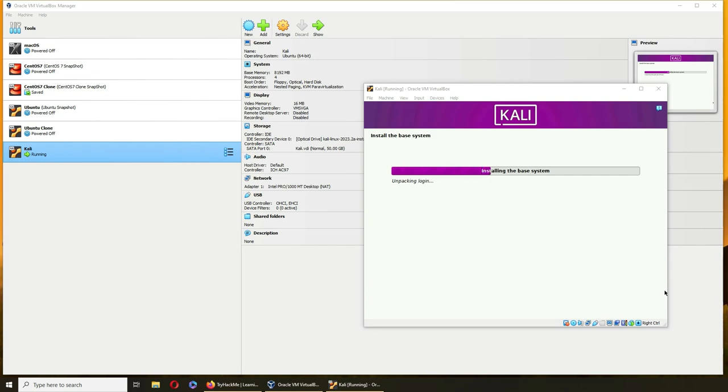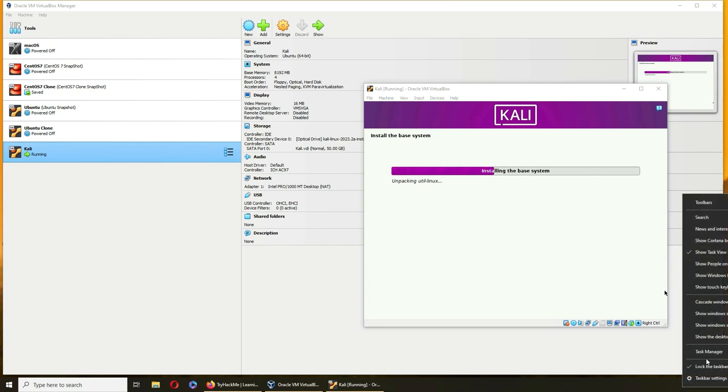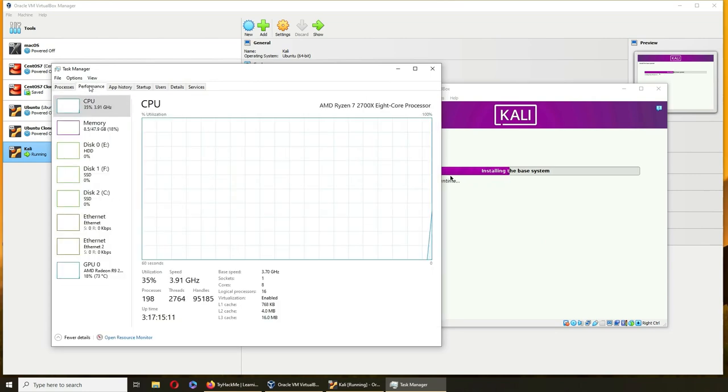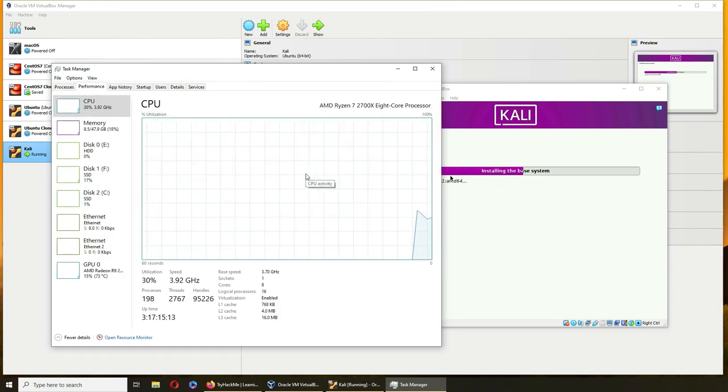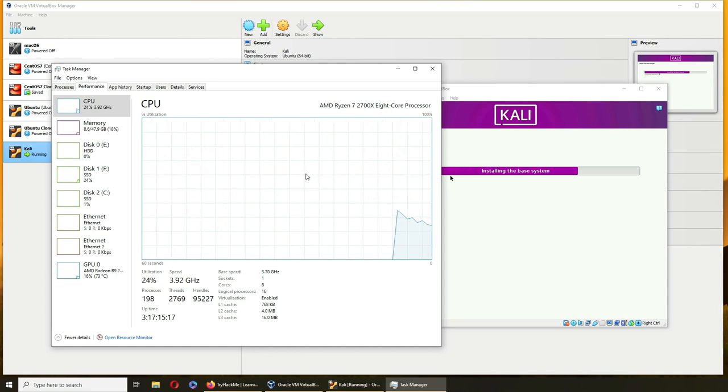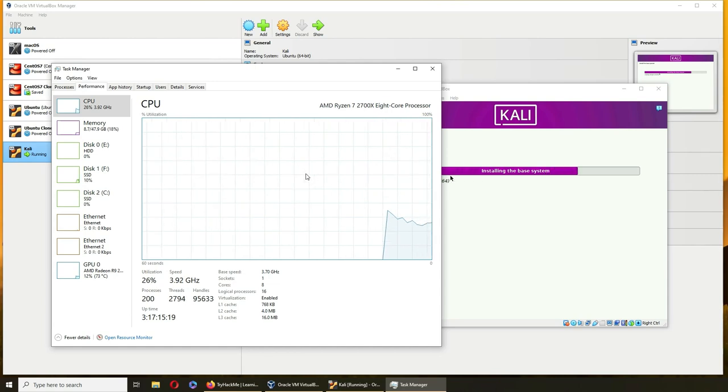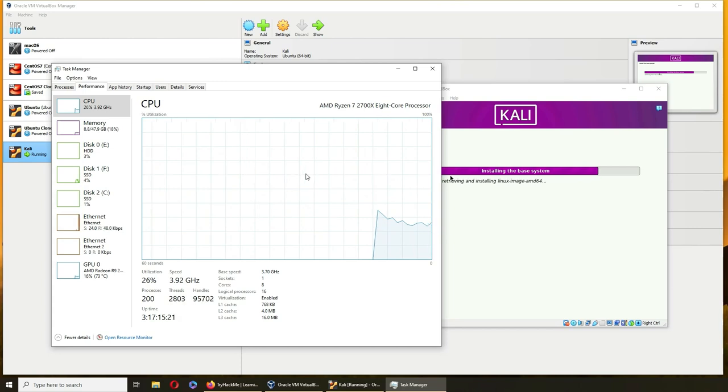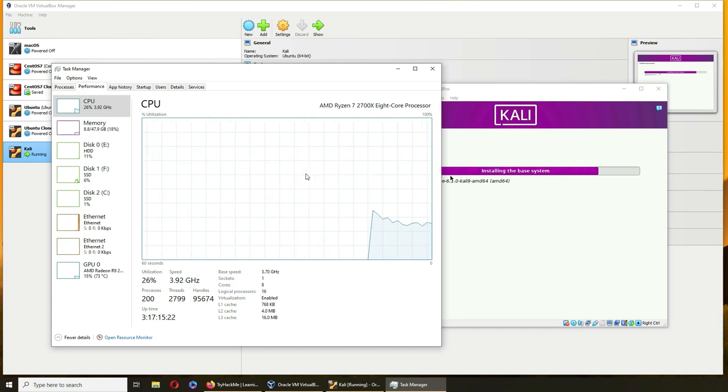Use entire disk, SCSI3. All files in one partition. Let's do it. Continue, continue, yes. Let's see how the performance is looking.